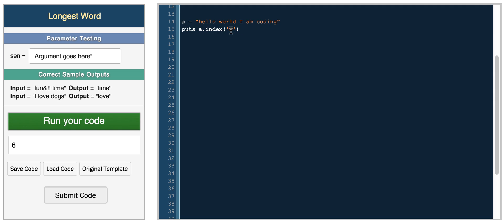You can do something like print index of I, and it lets you know if it's in it. And if you do something where it doesn't exist in the string, then it returns nothing.